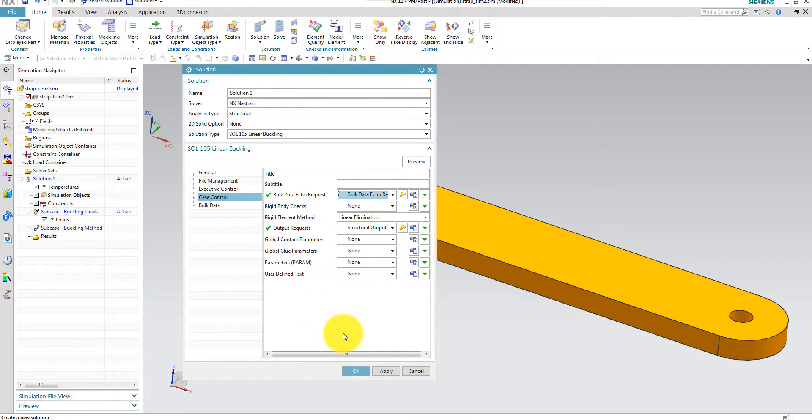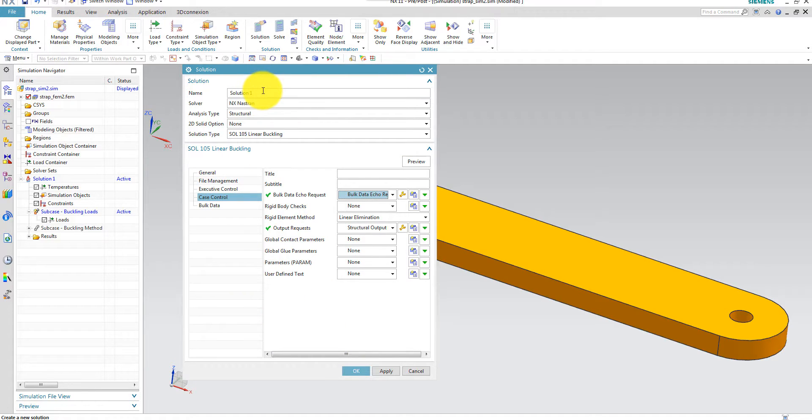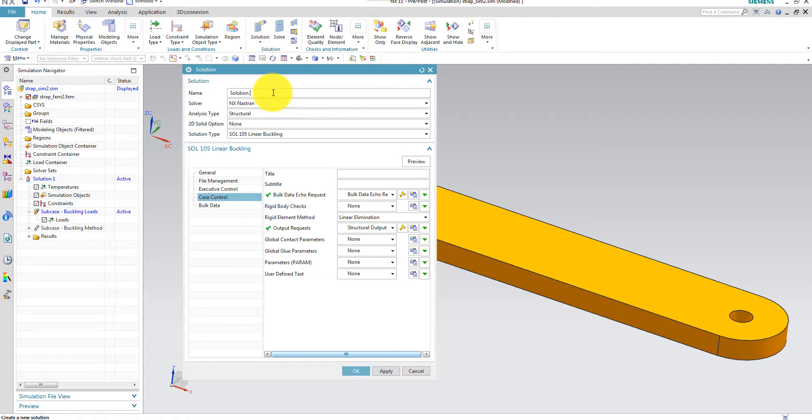And I think I can use the default parameters for case control. And I'm using or requesting only 10 modes. So that's the default value. So I don't have to do anything else. I can, of course, call the solution linear buckling.